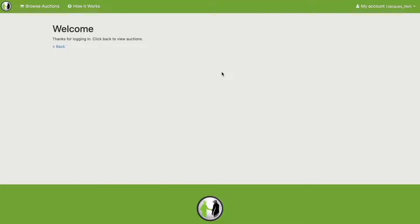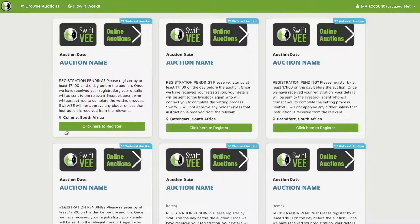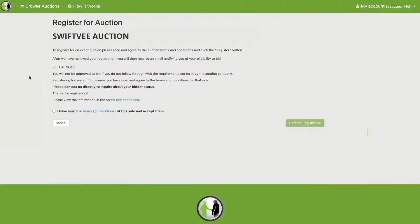Then click on back, and this will take you back to the auction screen. Scroll to the auction you wish to register for and click on the registration button.